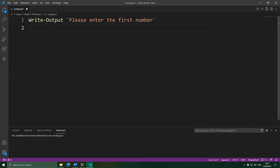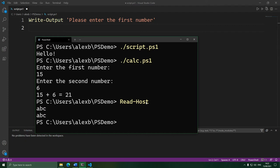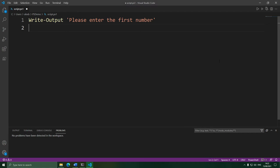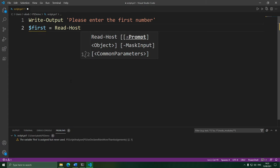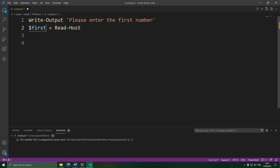Then the next step is to get the user to input something. After a Google search, you'll find that we can do that using a command called Read-Host. When you run this command, PowerShell will start waiting for us to type something in and hit enter, and when we do, the command gives back what was typed in. We can use this to get the input from the user by putting it into a variable — like this. This line runs the command, waits for the user to enter something, and puts whatever they entered into the 'first' variable.